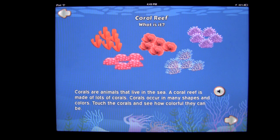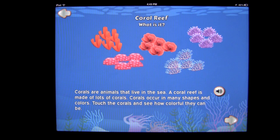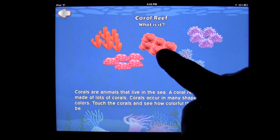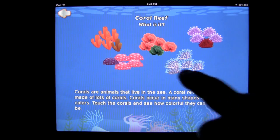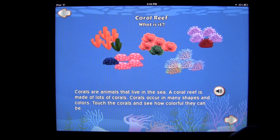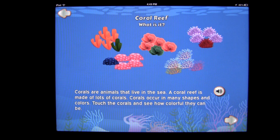The Reef Quiz explains that corals are animals that live in the sea, a coral reef is made of lots of corals, and corals occur in many shapes and colors. You get quizzes about the coral reef ecosystem. You can tap on the text to hear it again or stop it, and you can tap and interact with the coral on screen to see the colors it changes to — a neat interactive feature.